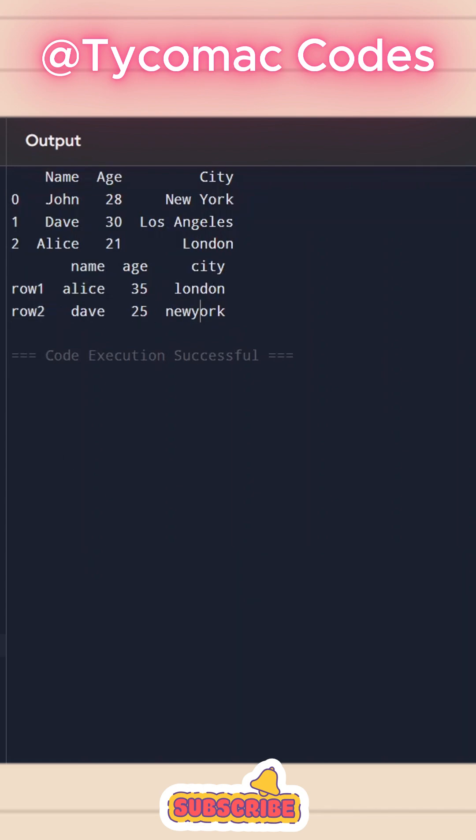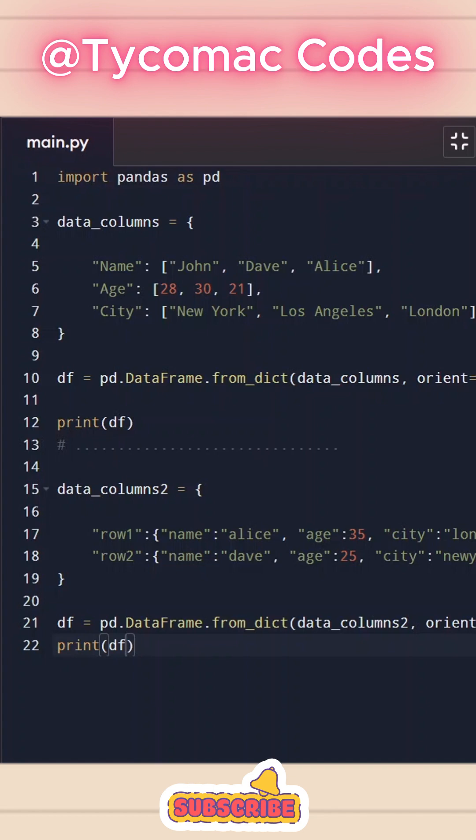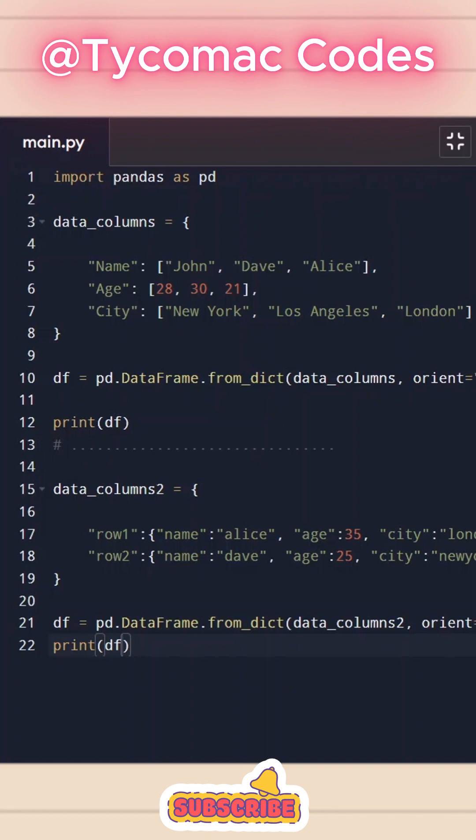So that's how you create pandas data frame using Python's dictionary. If you want to see more, please subscribe.